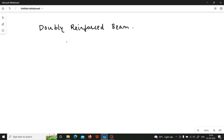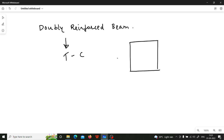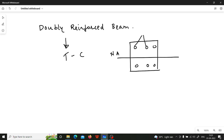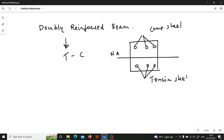Now let us see the definition of doubly reinforced beam. Doubly reinforced beam is a beam wherein you provide design reinforcement in the tension zone as well as in the compression zone. When you draw the cross section, you have design reinforcement in both zones. The reinforcements in the compression zone are called compression steel, and they take care of compression stresses. In the tension zone they are called tension steel, because they take care of tensile stresses.